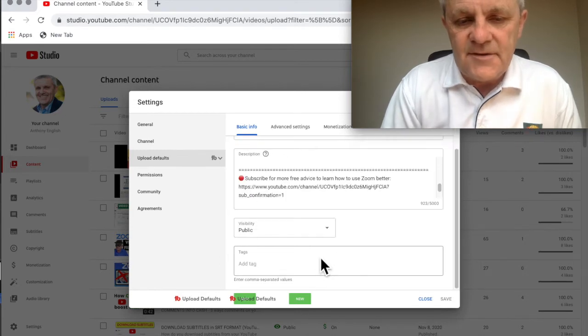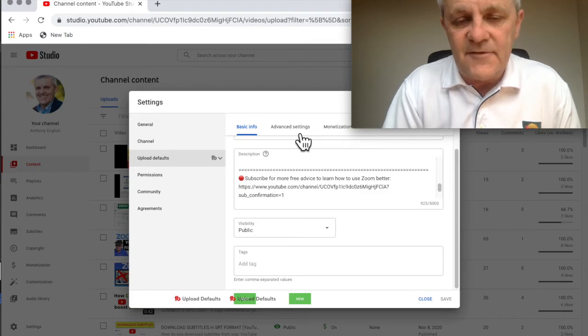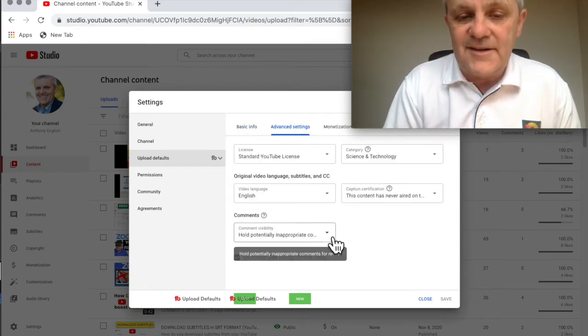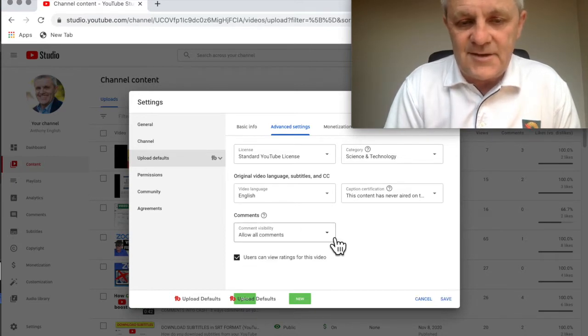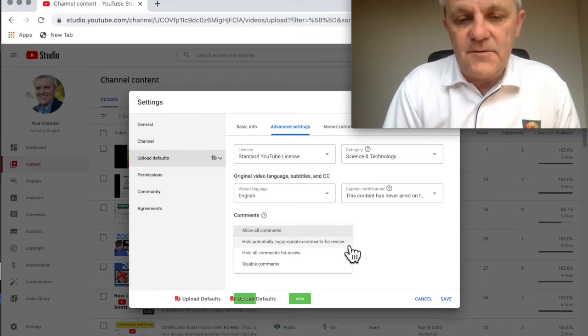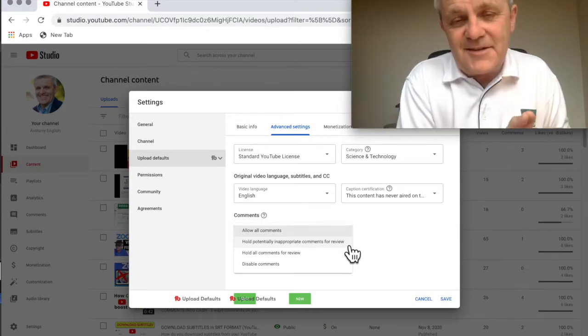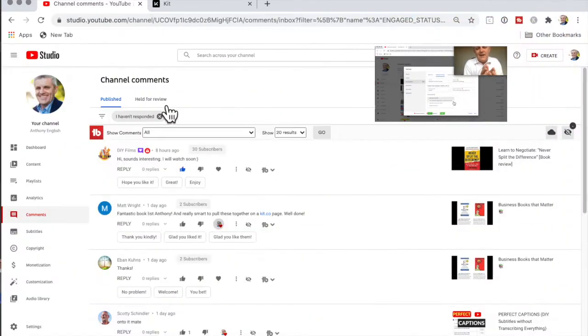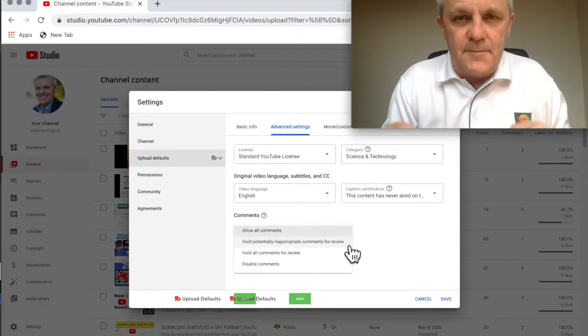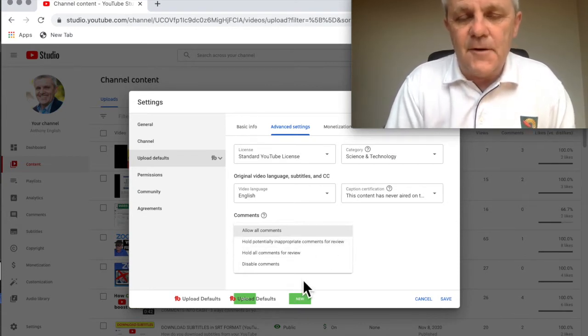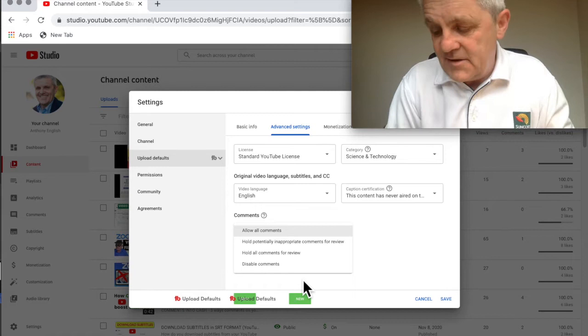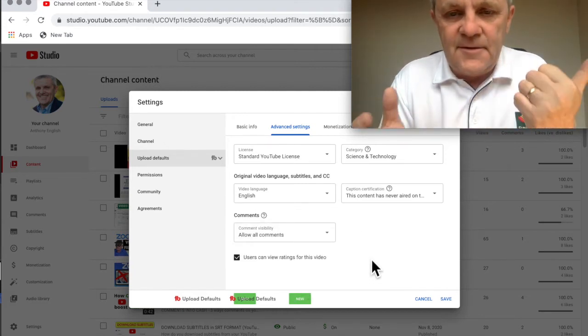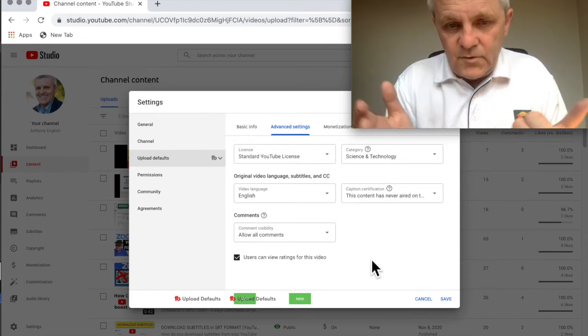But now here is something that I can do: if you go into the advanced settings here, so upload defaults, advanced settings for new videos, you can disable comments altogether. You say look, I'm just not going to have any comments at all, or else you can say I'm going to allow all comments, or you can hold potentially inappropriate comments for your review so that when you go into the comment section you will see a tab that allows you to review comments. You can hold all comments for review. So you've got these four options. This is for any future videos that you are going to upload. So that's number one: turn off comments by default altogether.